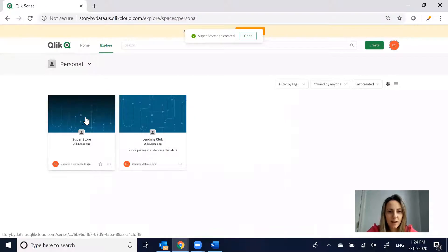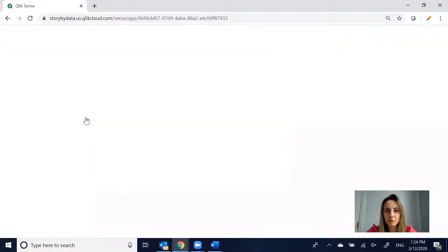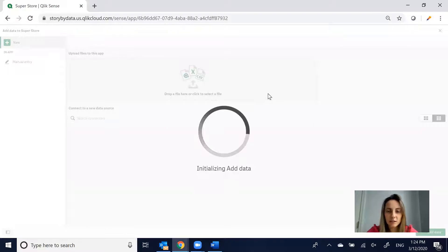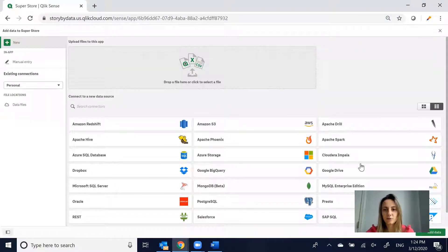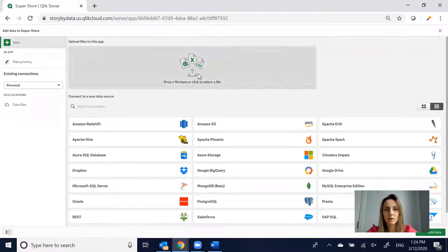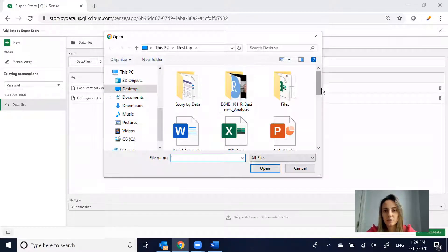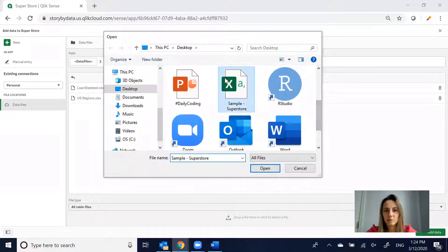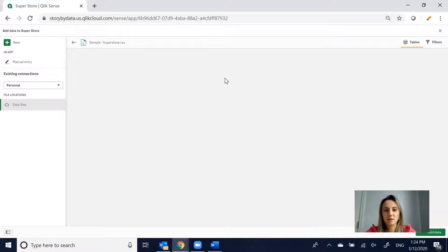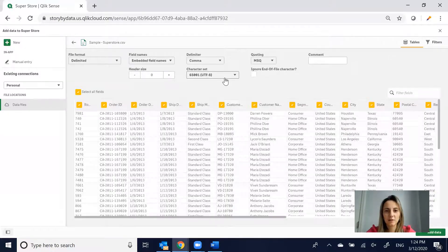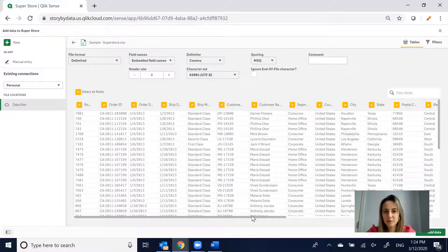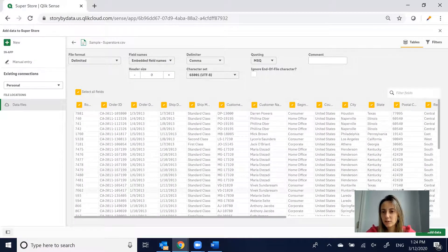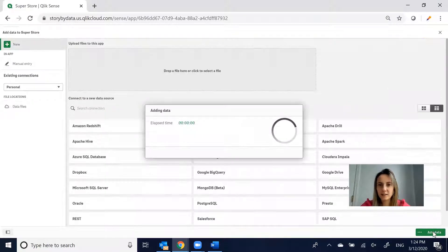I've got an app now. I'm going to click into it and add data. To get started, we always have to add some data. There are several options for Google Drive, Salesforce, Oracle, and so on. I'm going to load the Superstore dataset. There it is, my sample Superstore data. I've used it a lot with other visualization tools. It looks like everything loaded in properly. We've got all the column headers.